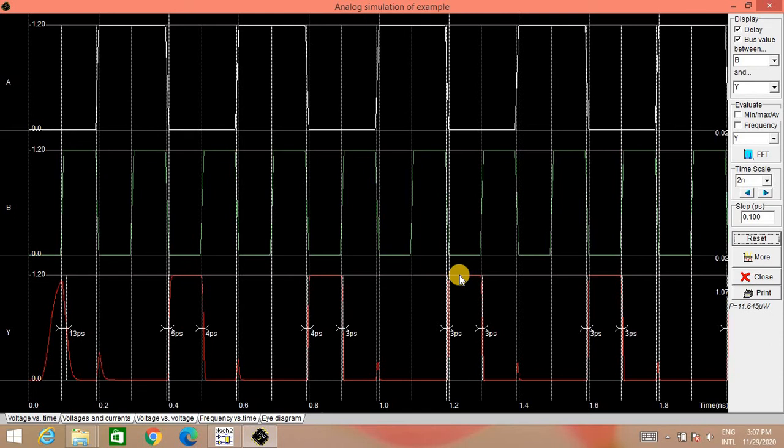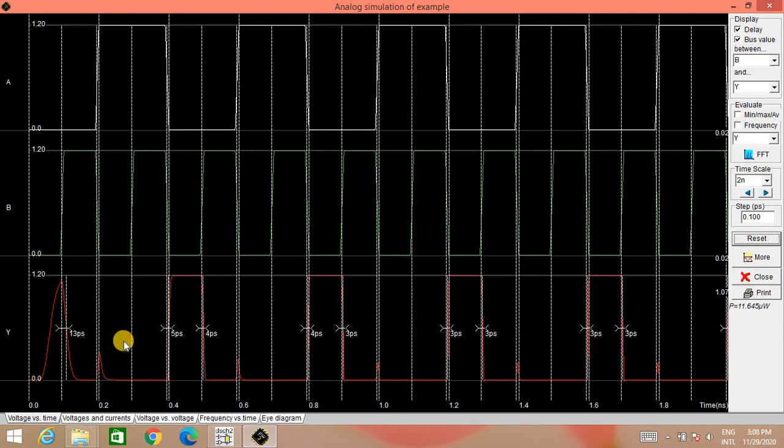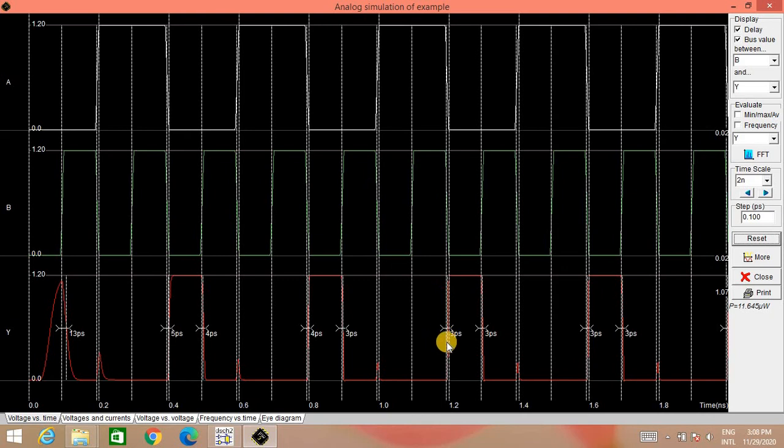Now as it is the rise time and fall time calculation, please remember that for every CMOS design, we have to ignore first three cycles. So here, first three cycles we are ignoring and we will start our calculation from this. So here, if you see, rise time is 3 picosecond whereas fall time is also 3 picosecond and that is true for next cycle also.